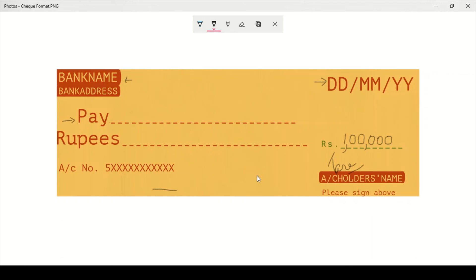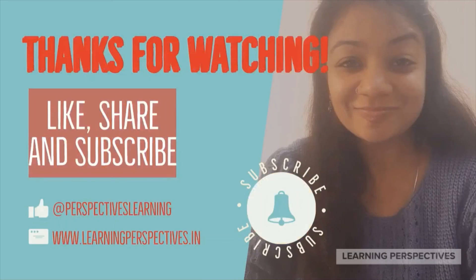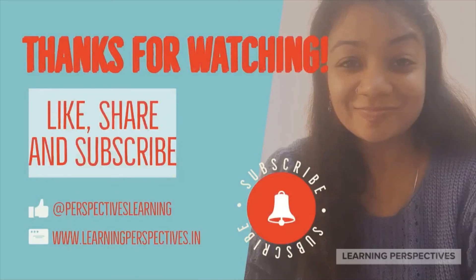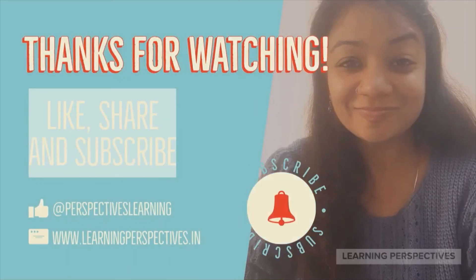Thank you for watching this video. If this video created any value in your life, please like, share, and subscribe. Take care.